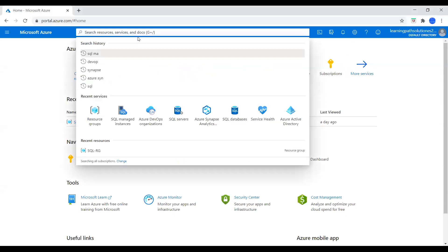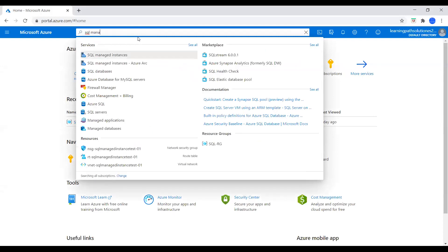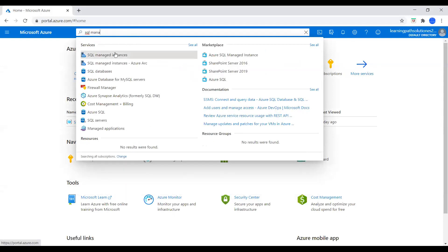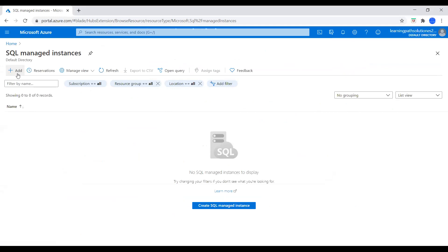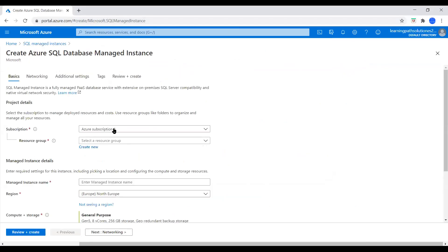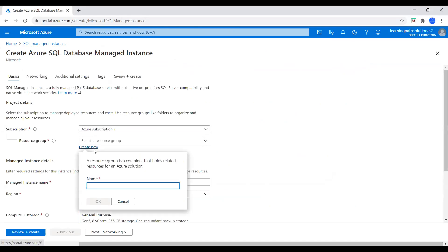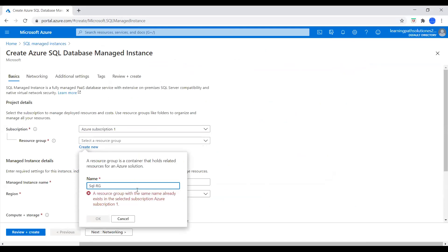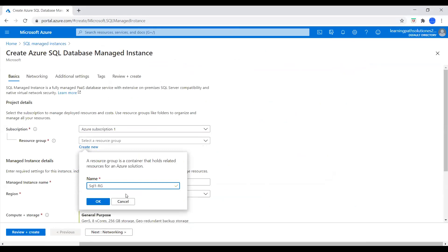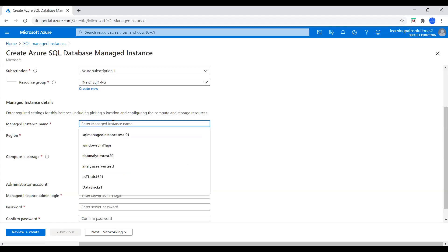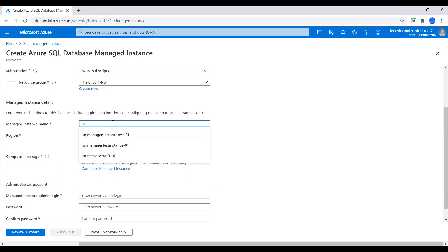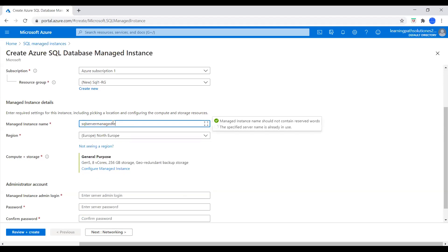I am in the Azure Portal. I will go to search and type SQL Managed. Under the services, we see SQL Managed Instances. Click on SQL Managed Instances. Click on Add. Now we need to add a resource group. I will name it SQL One Resource Group. And for the Managed Instance name, I will say SQL Server Managed Test 01. It is available.